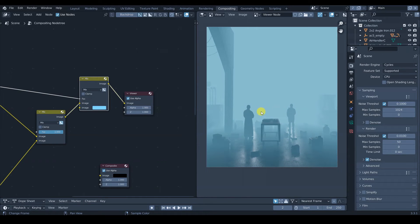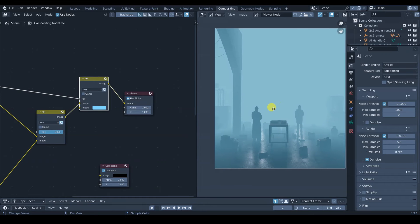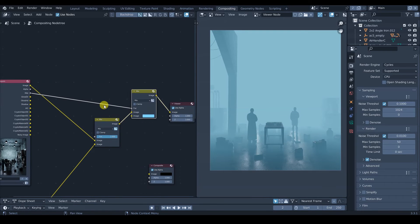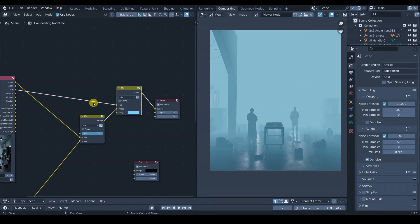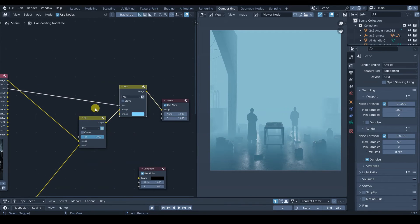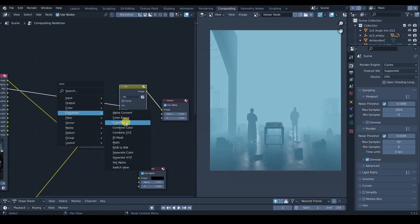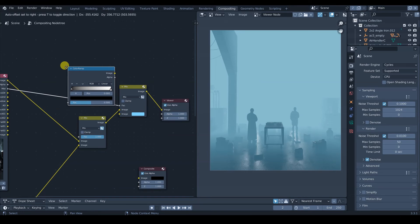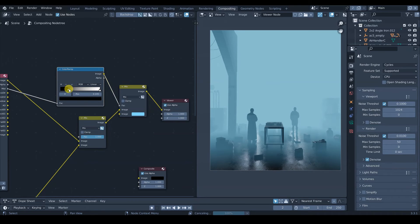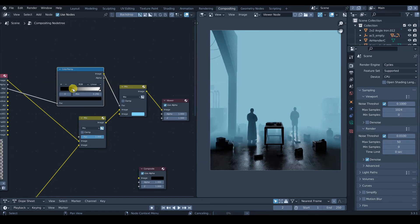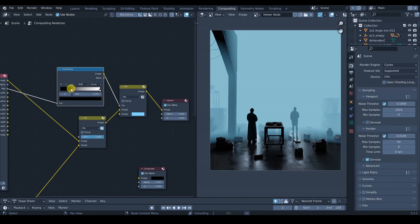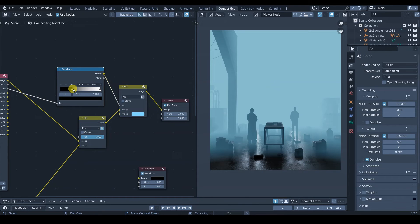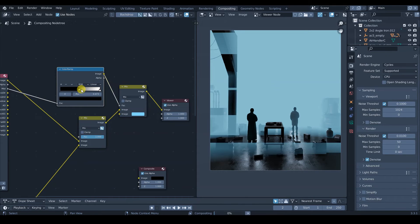And you can see something is going on. It's like this mist is already covering the image. But of course, it's way too much. So to control this, I'm just going to add a color ramp. I'm going to go to color ramp and then just put it here on the mist pass. And if I start crushing the blacks to the right, you can see it's already starting to have an effect. It's going to control how far you want the mist to go.